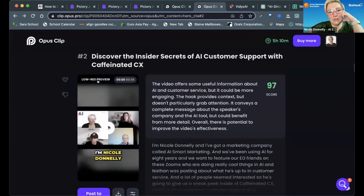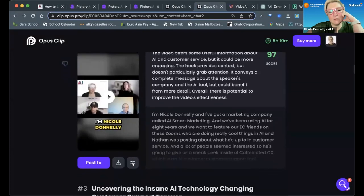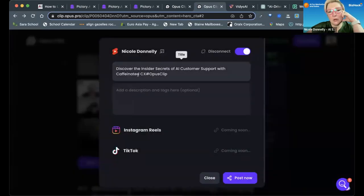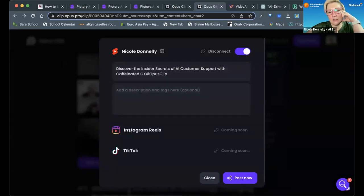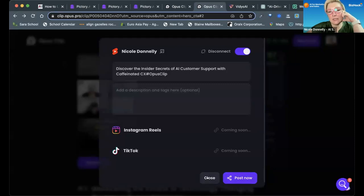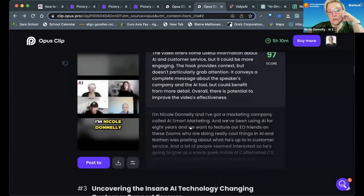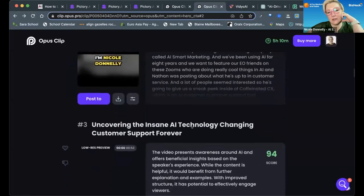Then I can actually post it directly to my YouTube channel, so I have a short that I can post. It says Instagram Reels and TikTok are coming soon, but I've connected this to my YouTube channel, so I can just drop these right in.